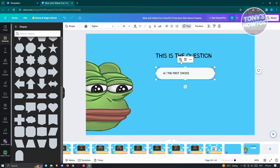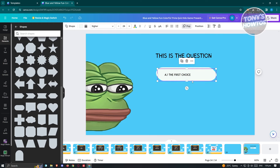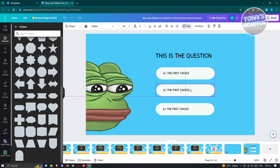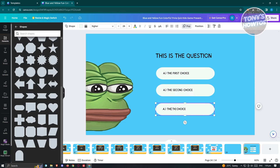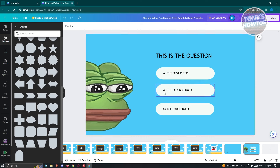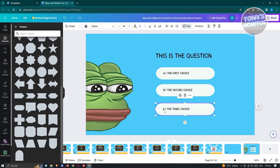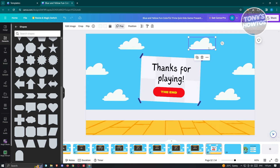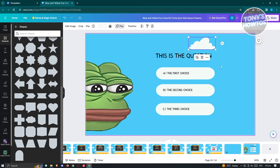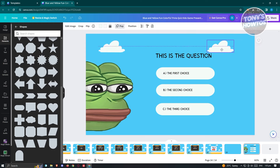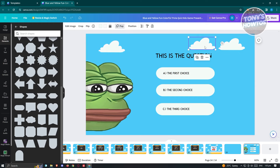Duplicate the choice element twice so you have A, B, and C options. Edit each one for the second and third choices. You can also copy elements from elsewhere — for example, right-click a cloud shape, click Copy, go back to your presentation, and press Ctrl+V to paste it. Now we have clouds on our project, which is really cool.